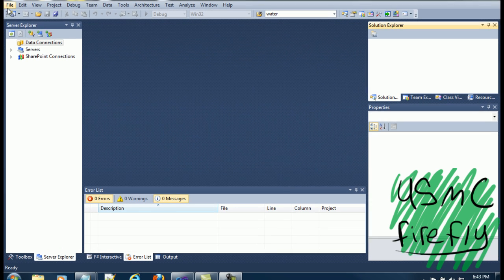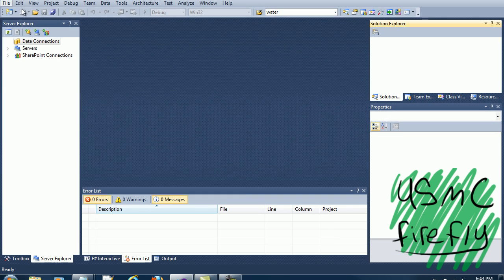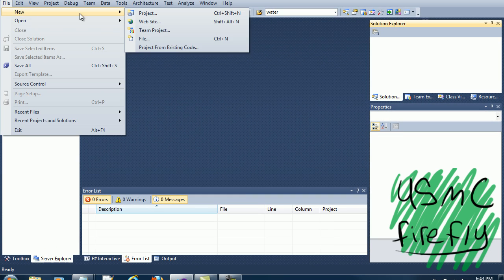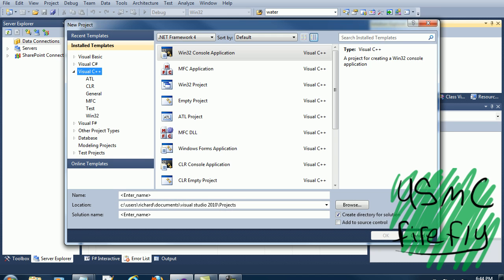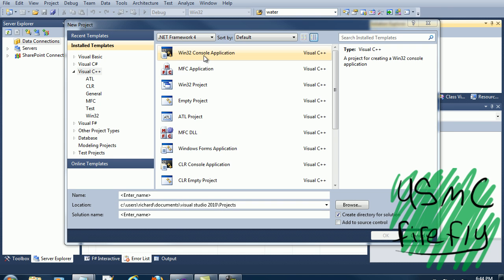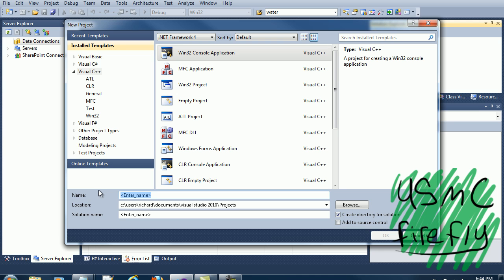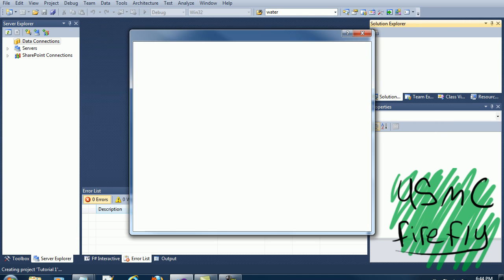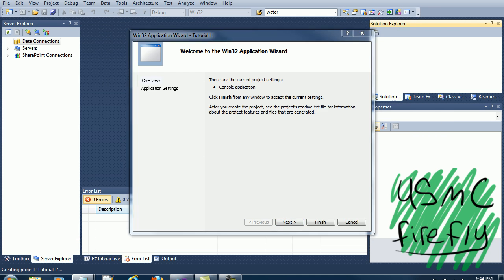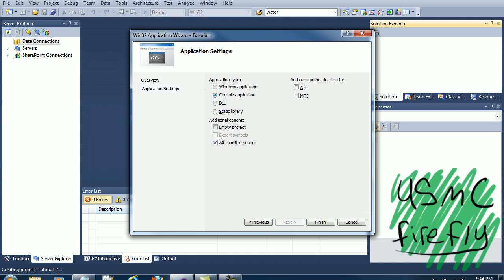Go to the file, New, Project. And then you want to click on Windows.